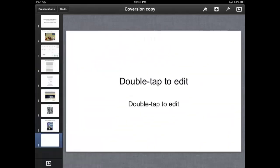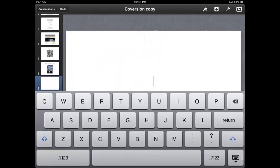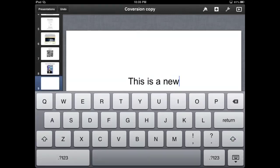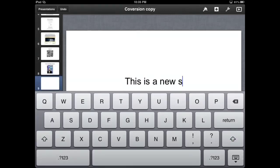All right, and double-tap to edit, and then you type in what you want to type. And that's how easy it is to create a new slide in Keynote.